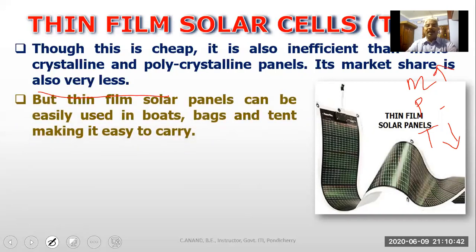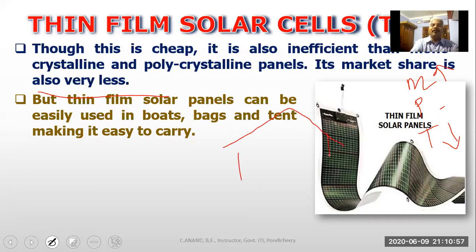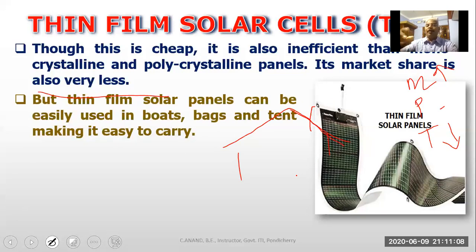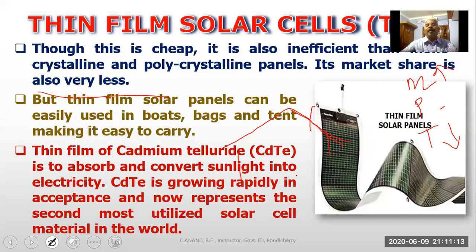Thin film solar panels can be easily used in boats, bags, and tent making. They are easy to carry. If you are in a portable or remote area, you can roll it in a bag. We can use thin film of cadmium telluride for such applications.